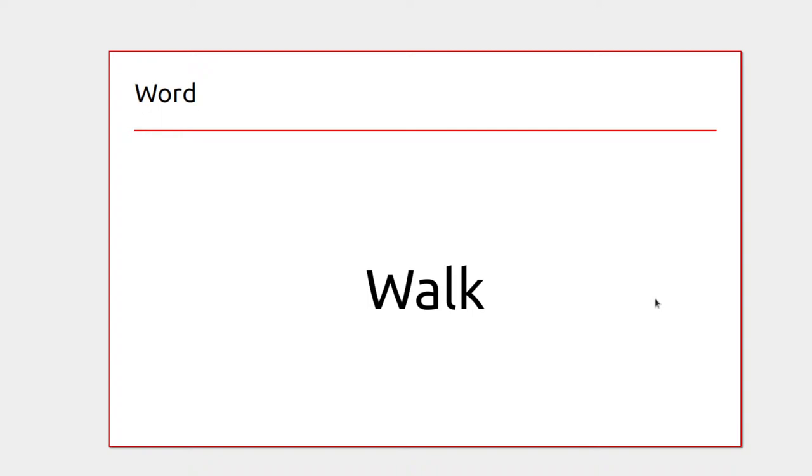If you're just moving from one place to another you might walk, but if you have to go in a hurry the opposite would be to run.